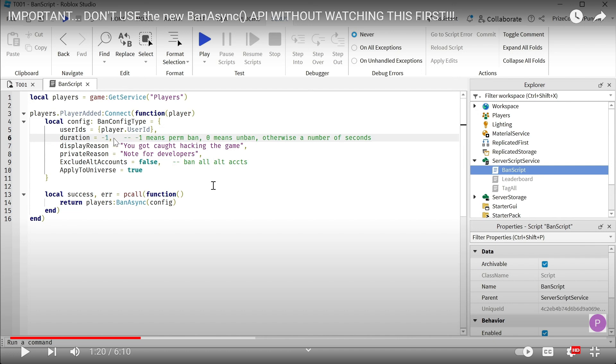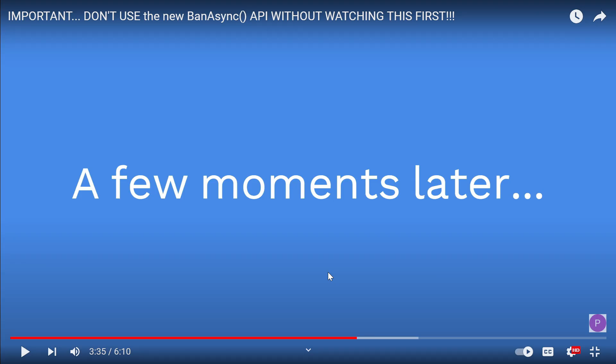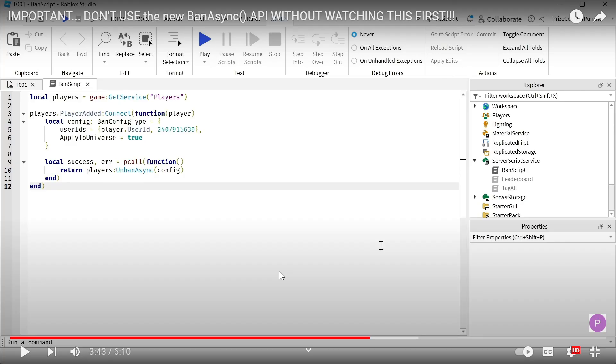Unfortunately, I tested the game with negative one, which means a permanent ban. The result was I got banned from my game for life. I went on to do some research and thought, oh yeah, that's not a big deal.